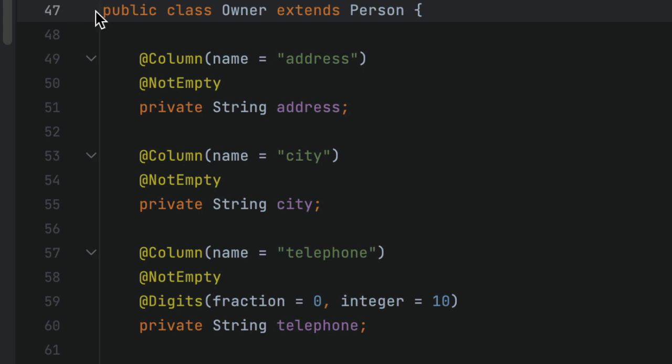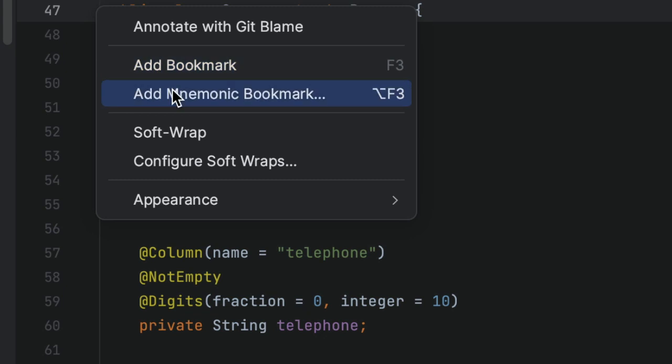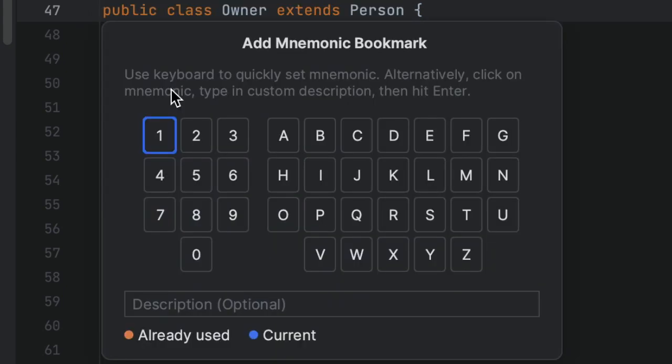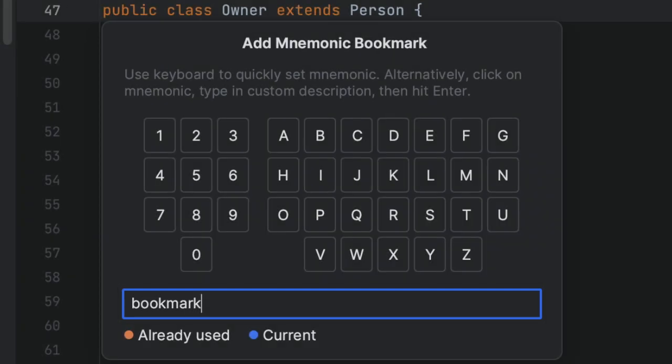Again, we can also right-click the gutter next to the line of code that we want to bookmark, and select Add Mnemonic Bookmark. Optionally, we can provide a description for the new bookmark. We can double-click the digit or letter we want to assign.